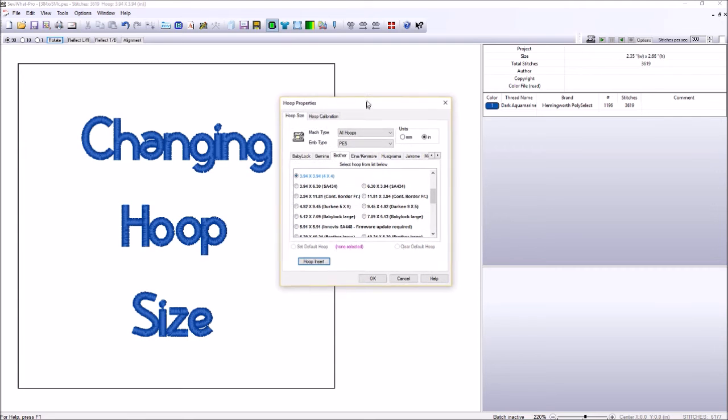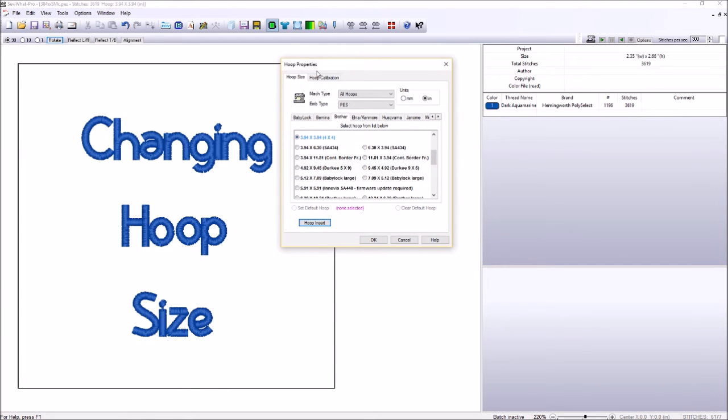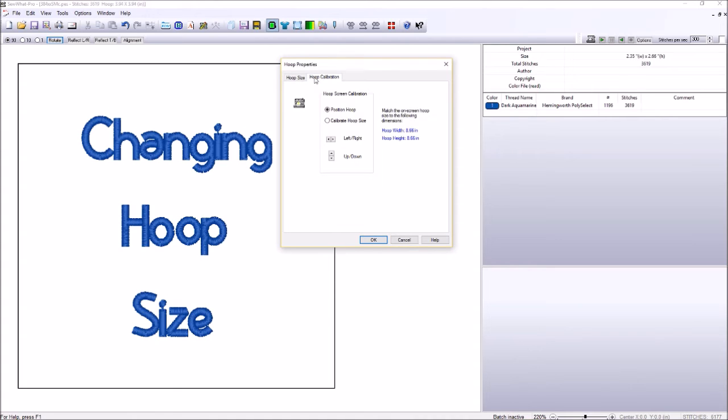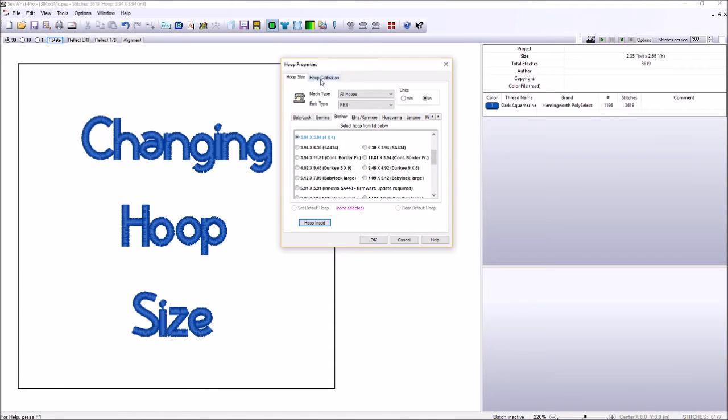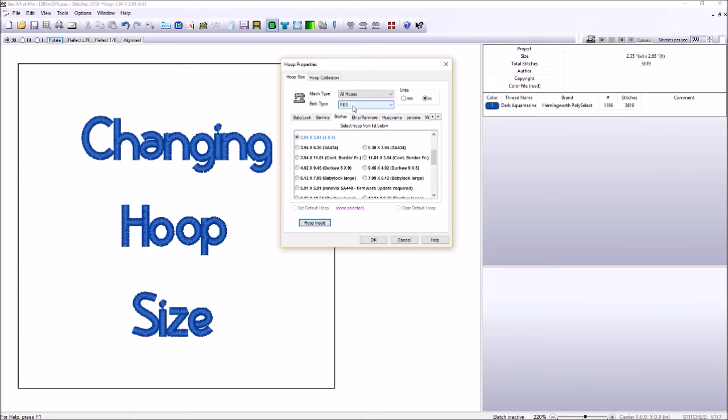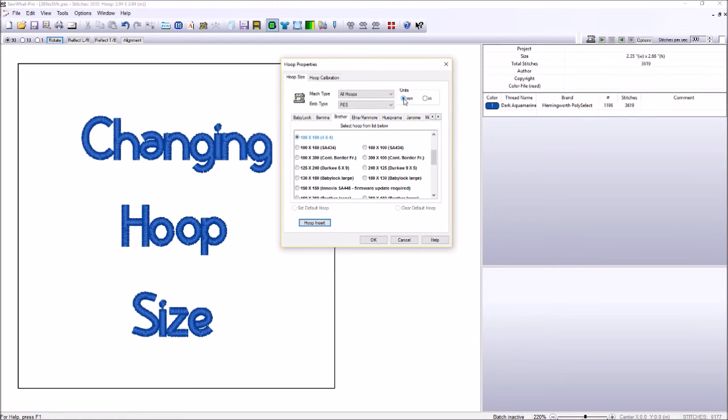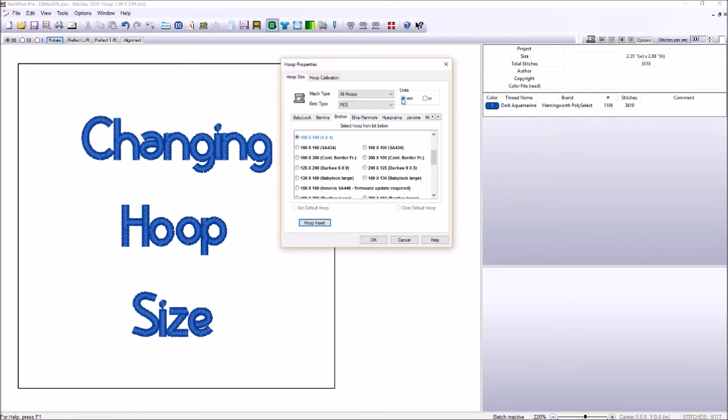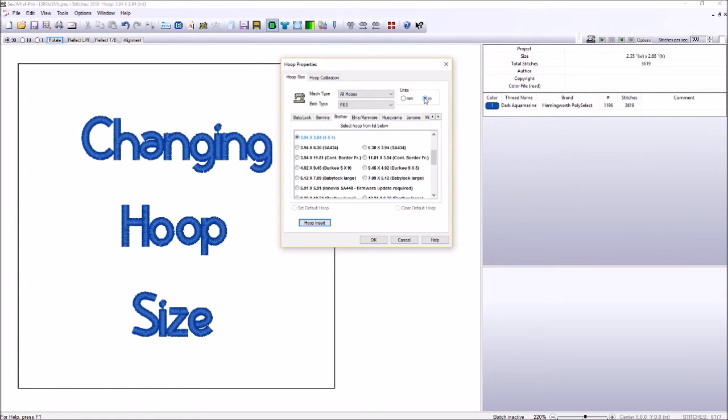Now, in the Hoop Dialog box, Hoop Properties, there's two tabs. One is Hoop Size. One is Hoop Calibration. We don't want this one. So the Hoop Size, it goes by your Machine Type, your Embroidery Type, which we know for a Brother, or as I mentioned, is PES for me. Also, the size of your hoop, if you're Imperial, or if you're Metric, you can select that here. Whichever you prefer is totally fine, as long as you know the size of your hoops. I'm Imperial, so I will use Inches.